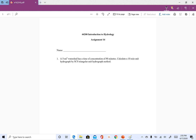We are given the watershed area which is 5 square miles and we are also given time of concentration which is 90 minutes. I'm going to convert that into hours, so 90 divided by 60 is 1.5 hours.